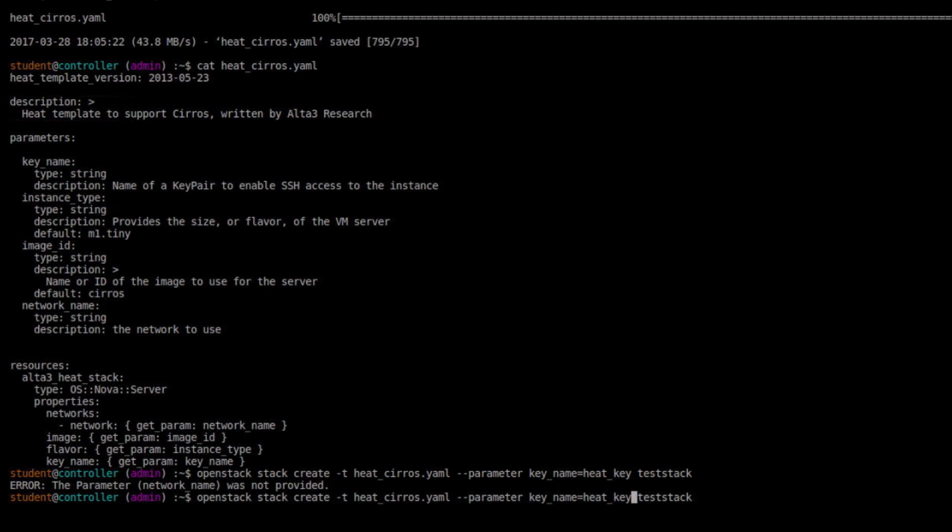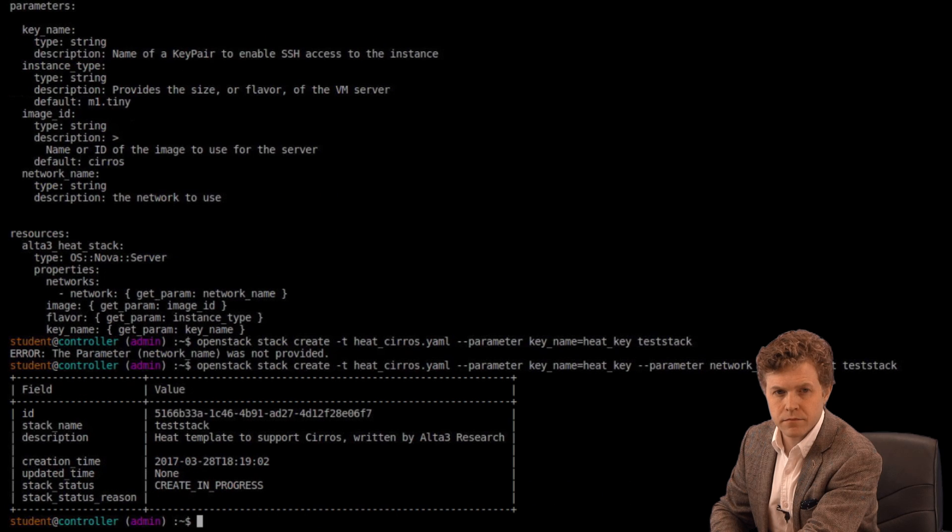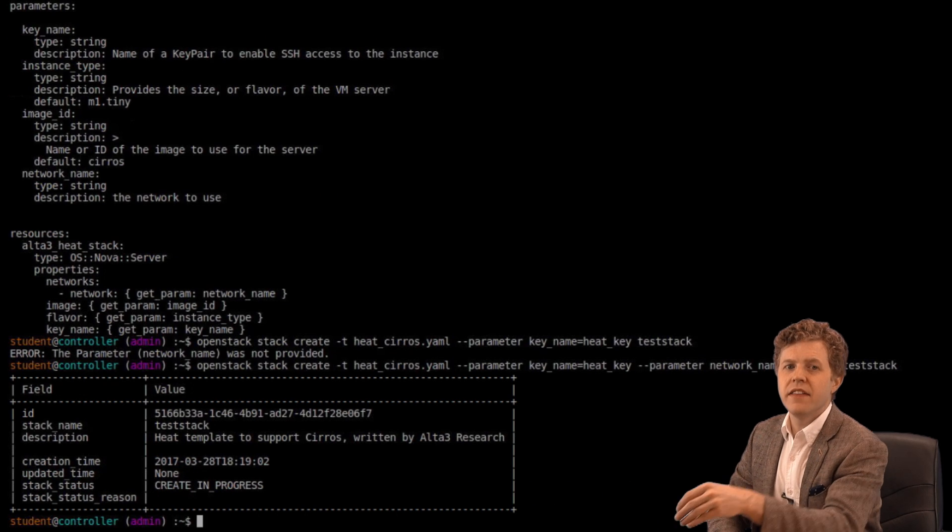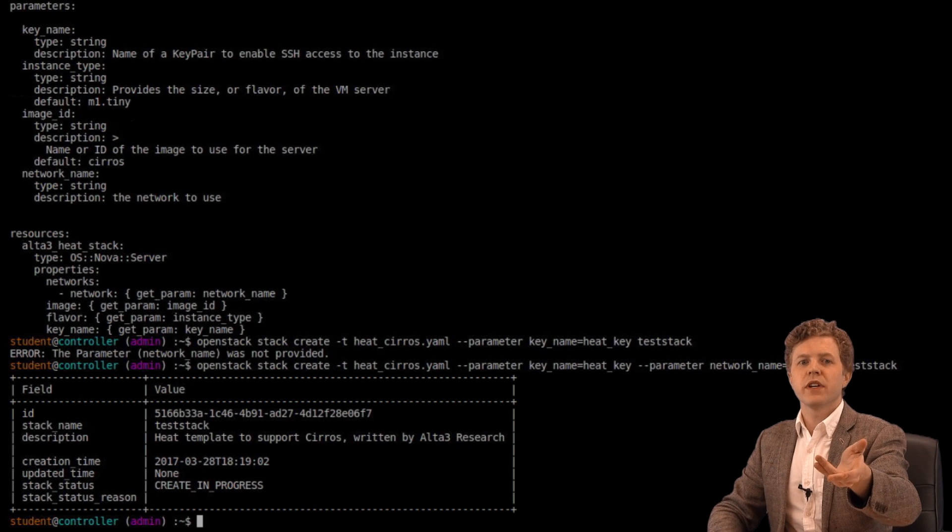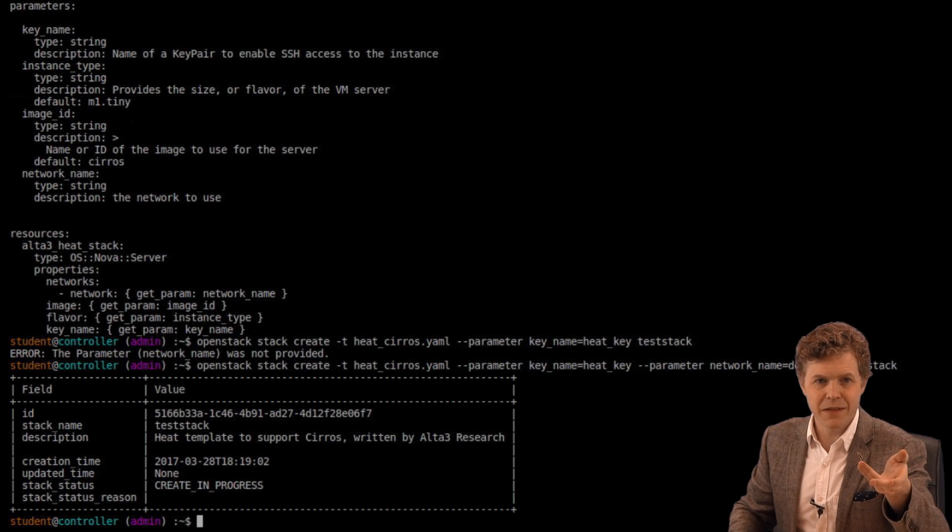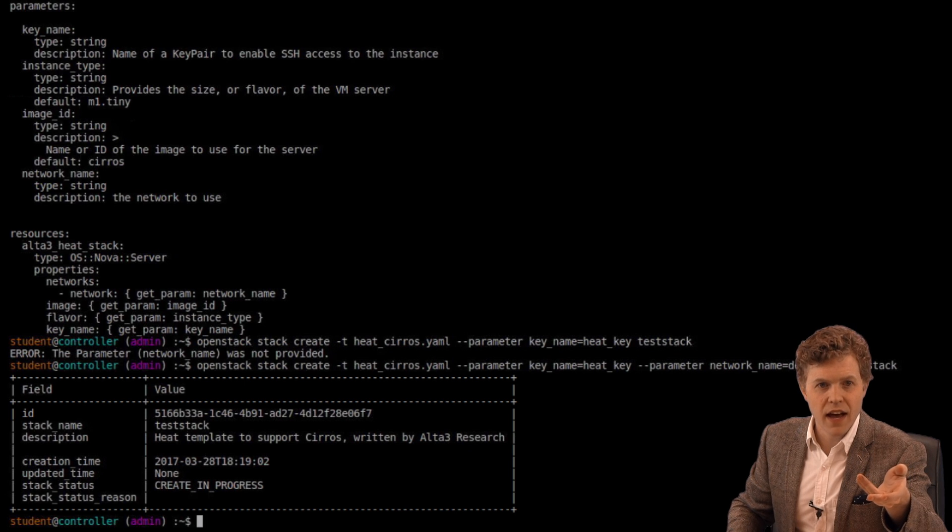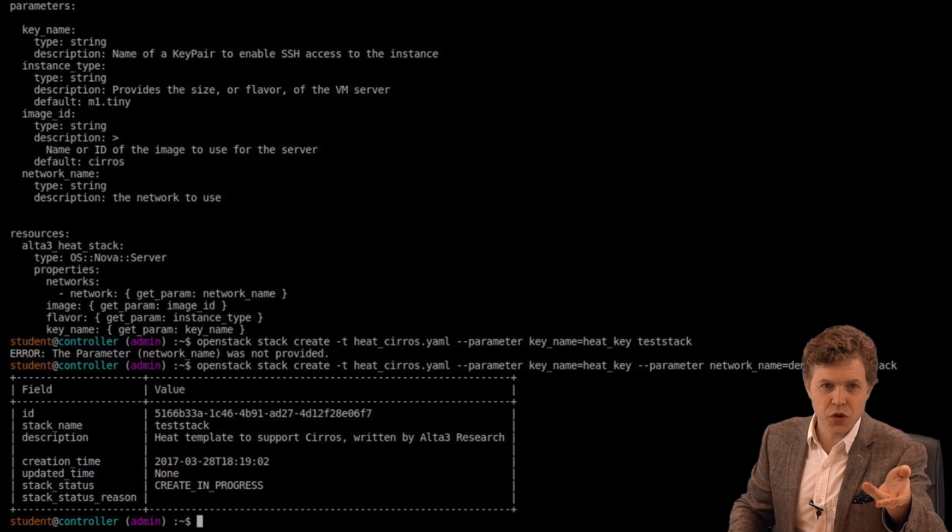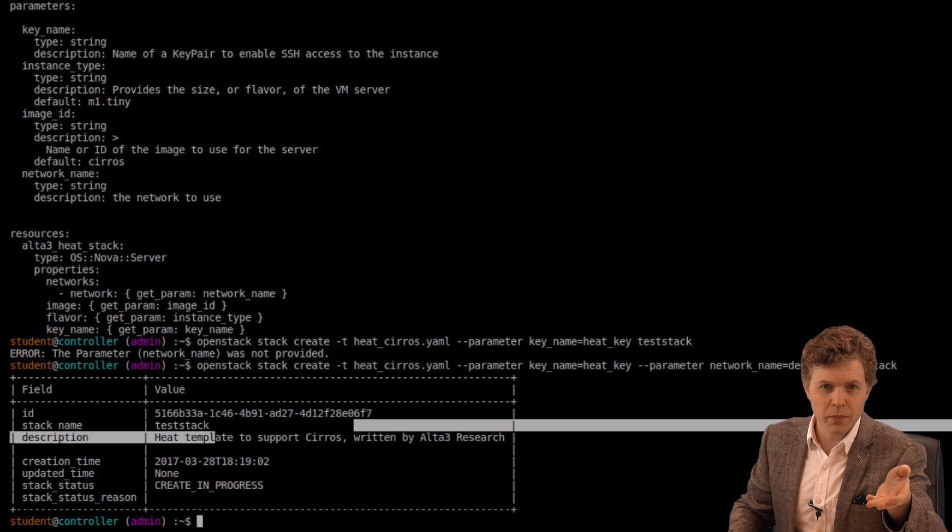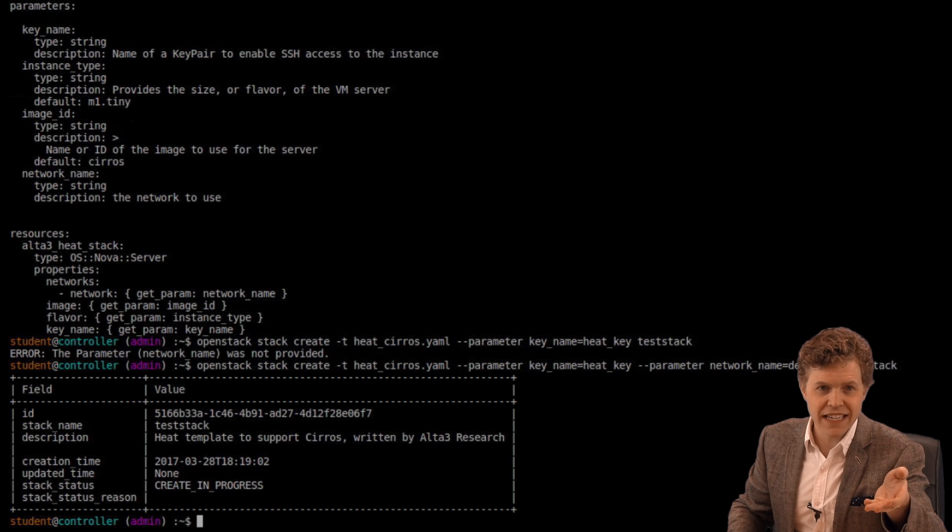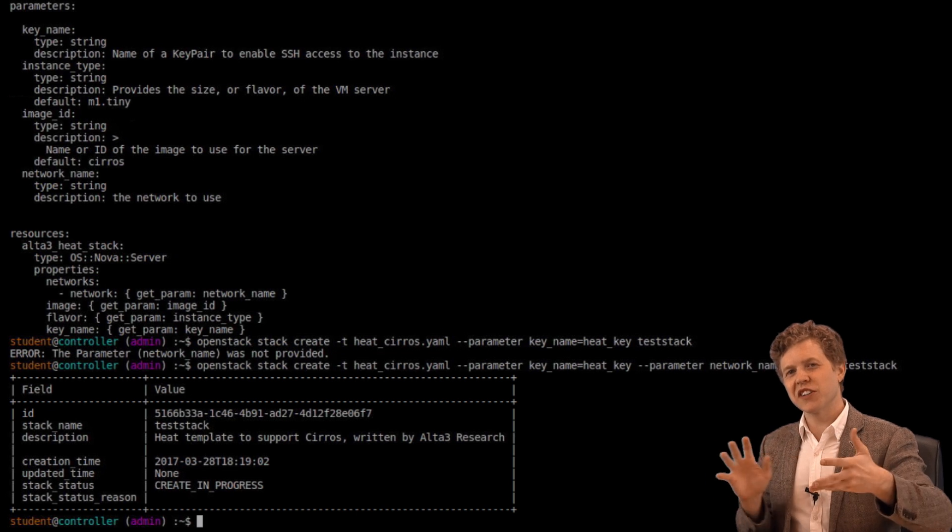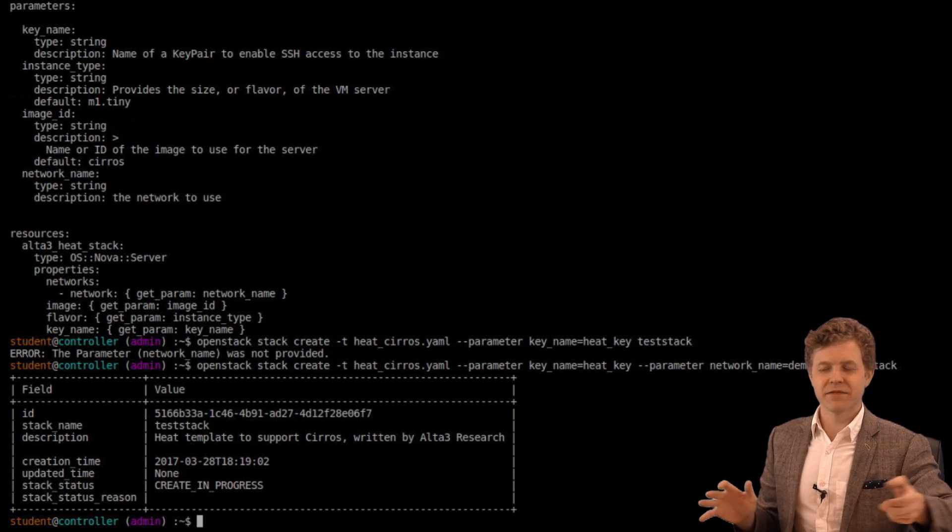Issue the same command. Only this time I'm going to include one more parameter. And there we go. We can see the creation is in progress. And there's our description that we saw before. Test stack is the stack currently being made.